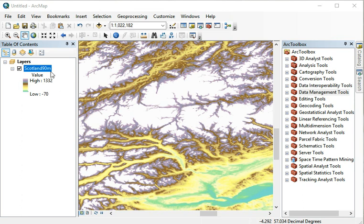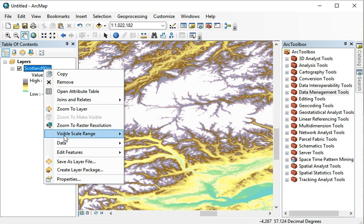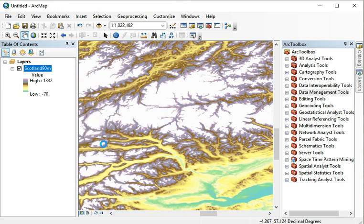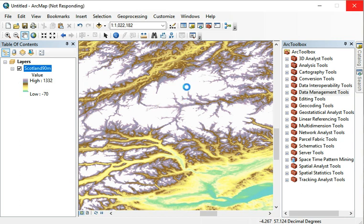In the symbology tab we enabled hillshade for this layer, but it's not very convincing, so let's turn it off. We go to the layer properties, and it's a very large file, it can take a while to load.